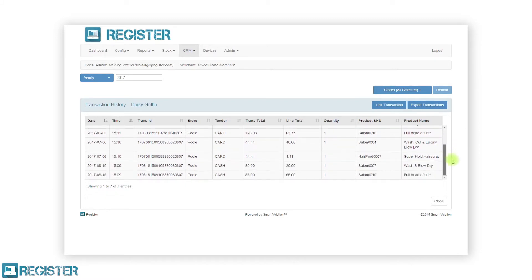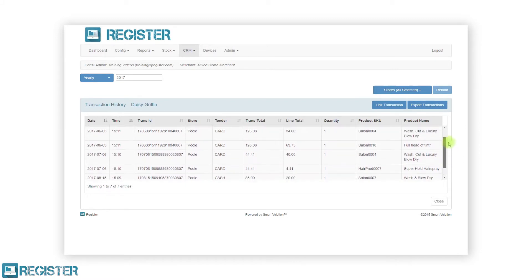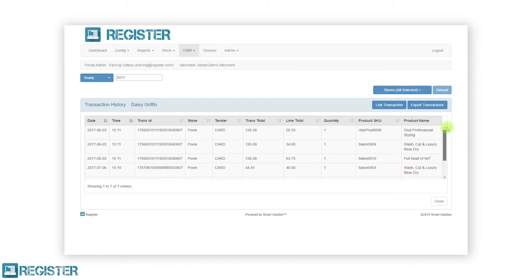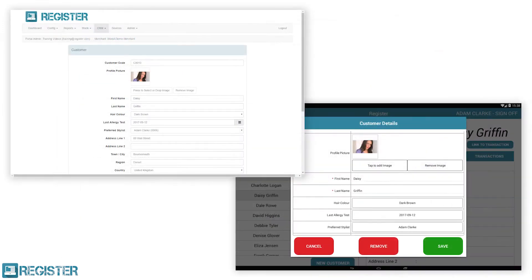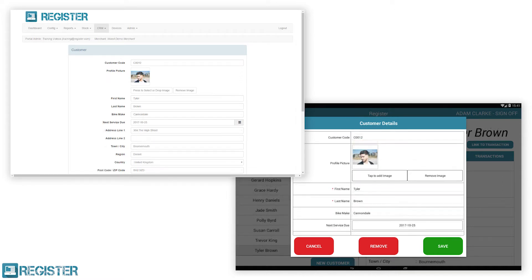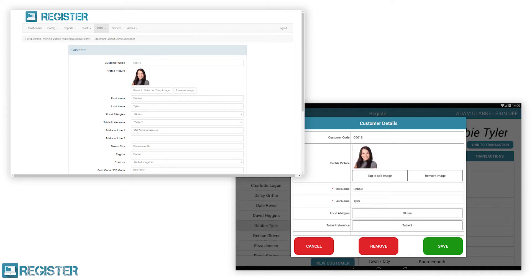Not every merchant is the same, which is why the CRM module is highly configurable. If you're a salon, you might record the customer's preferred stylist or last color test date. If you're a bike shop, you might record their bike make and next service date. If you're a restaurant, you might record allergies or table preferences. You can record pretty much anything with the Register CRM module.